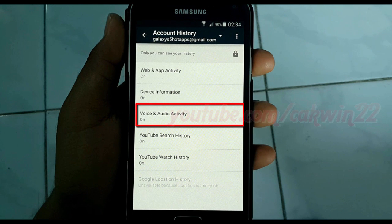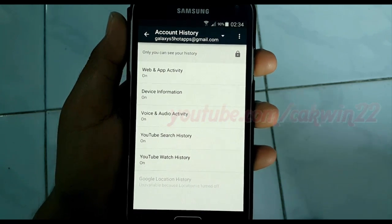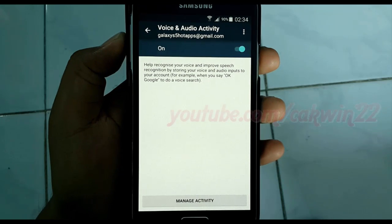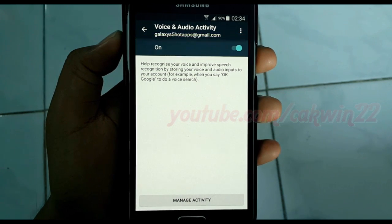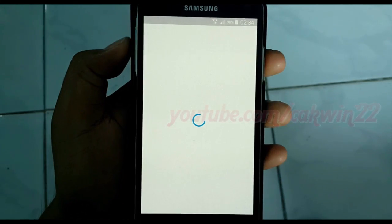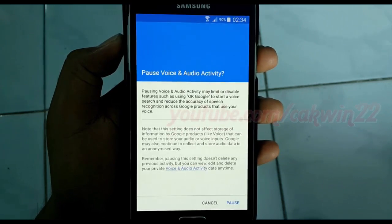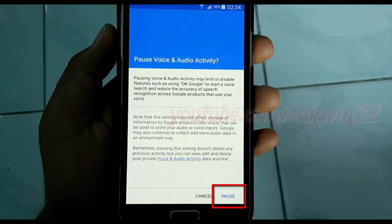Tap Voice and Audio Activity. If the Voice and Audio Activity switch is blue, Voice and Audio Activity is turned on. To turn off, tap the switch, read the warnings, and then tap Pause.